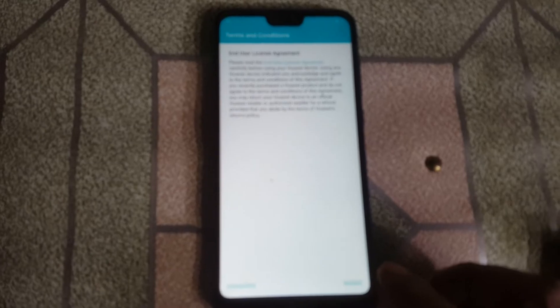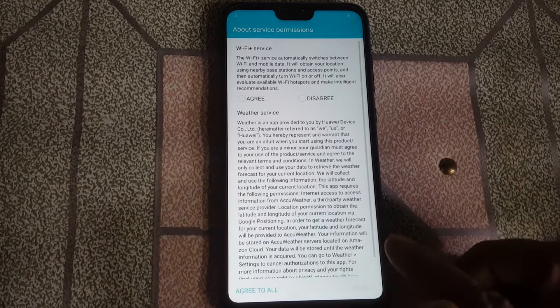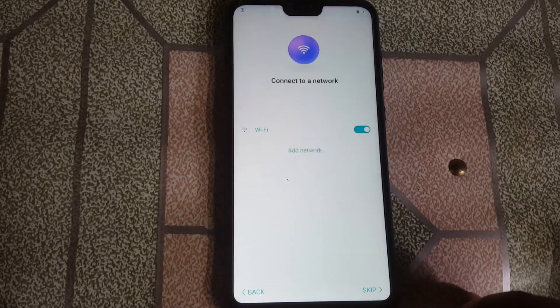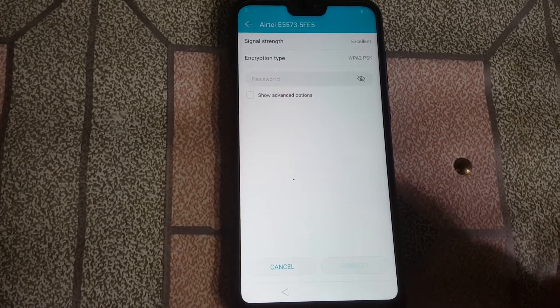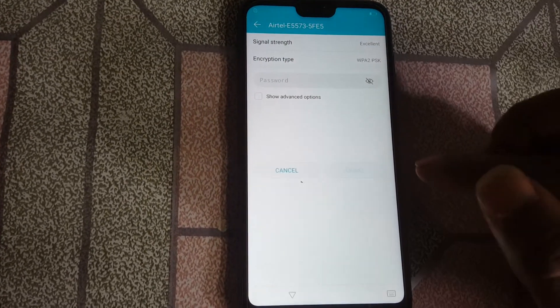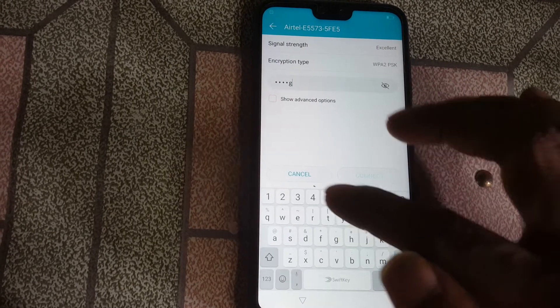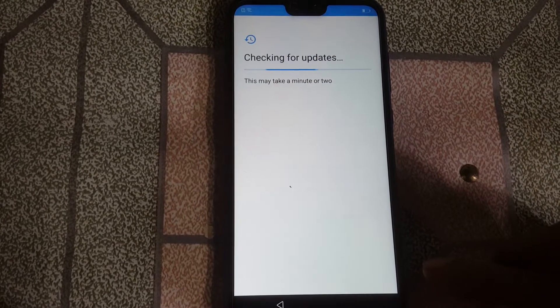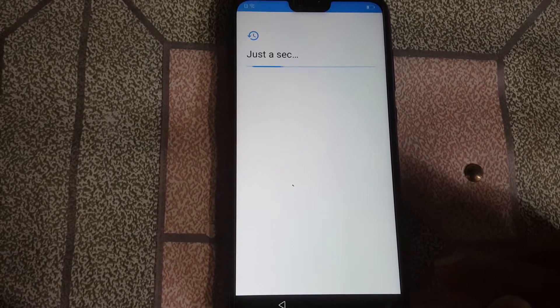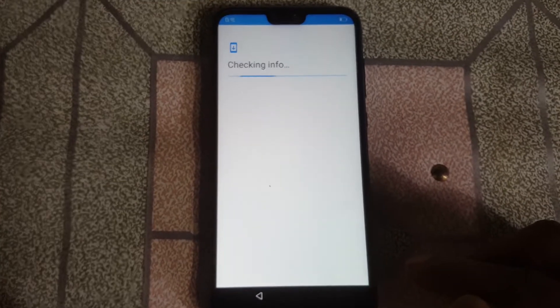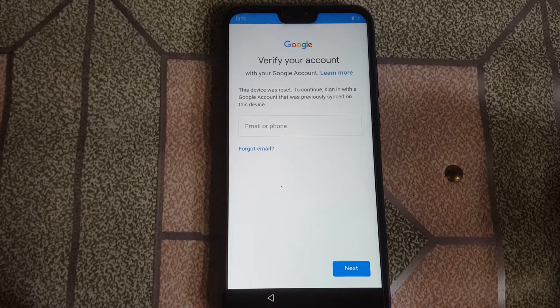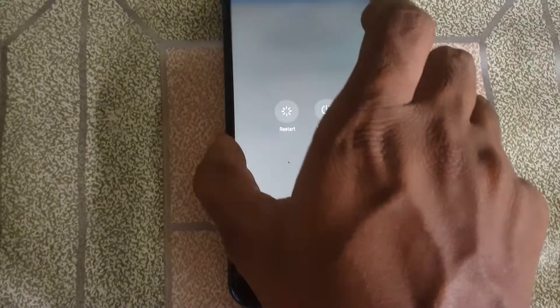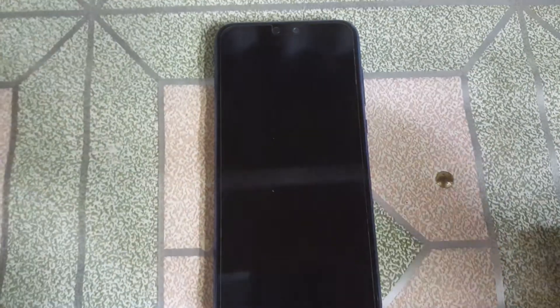Let's begin the video. First of all, just connect to a Wi-Fi network. Then click next and wait. As you can see, this mobile is asking to verify the Google account. Simply restart your mobile — just press the power button and restart, because we need to go to the welcome screen of this mobile.